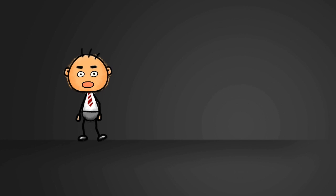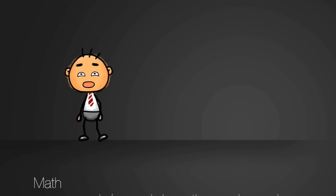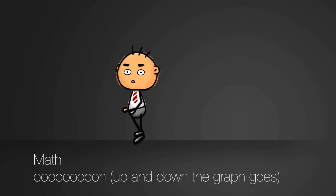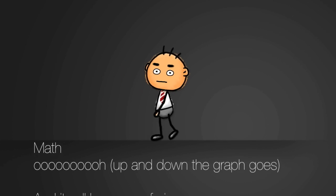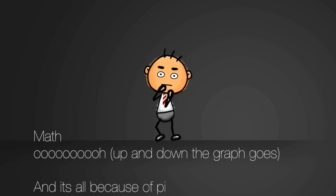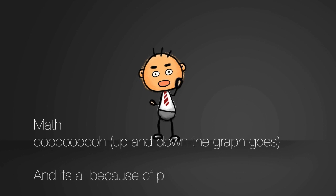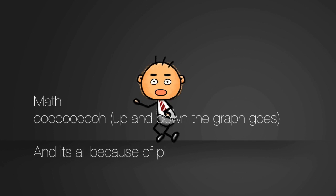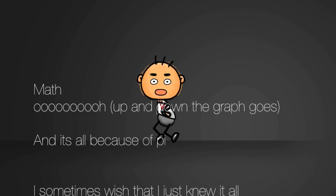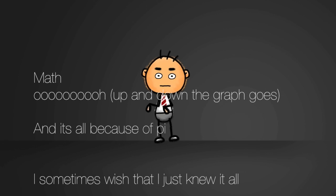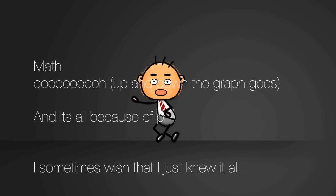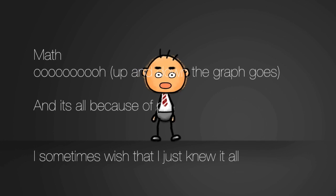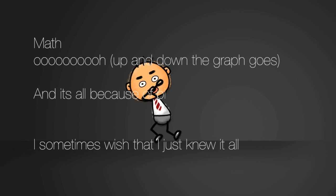Math. Up and down the graph goes. And it's all because of pi. I sometimes wish that I just knew it all. So cold.